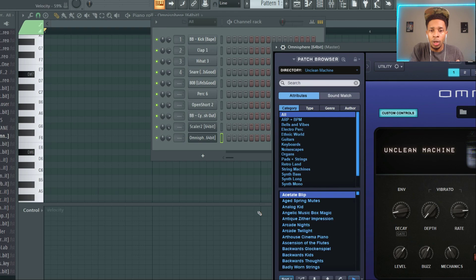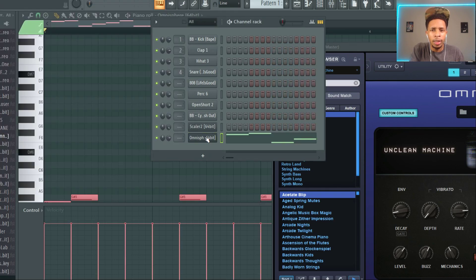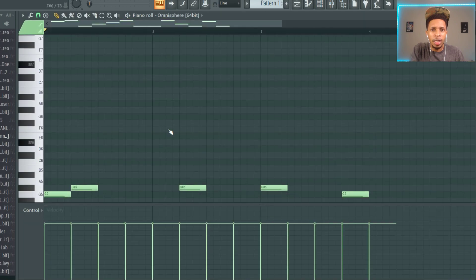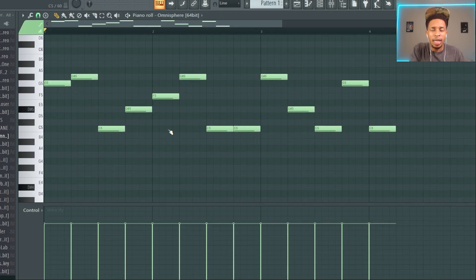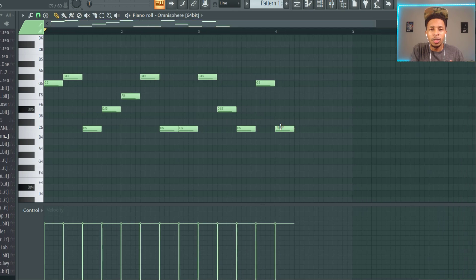But I'm just gonna drag it on over, and it's supposed to play out 'stack that cash.' Now I will say that it sometimes is off or gives you an extra note, just delete it.